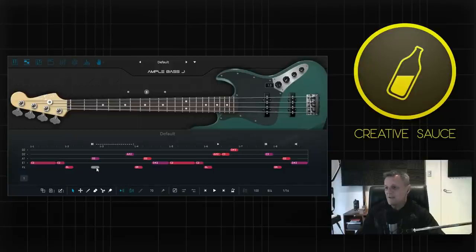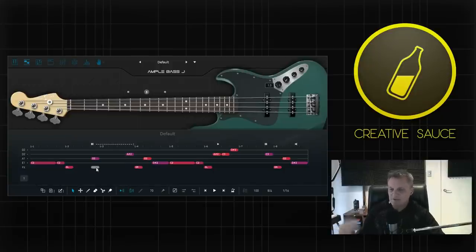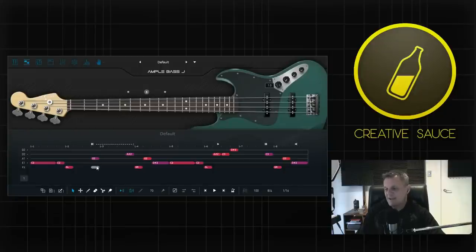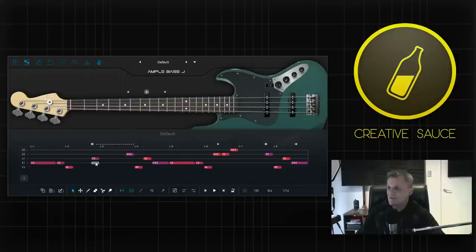I'm not going to cover that because I don't use the Riffer very much. I'm a bit of a traditionalist and I do most of my stuff on a piano roll so I'll leave that to other people to talk about the Riffer but it is a really great feature and if this suits your workflow then you should definitely take a look at it.